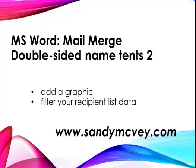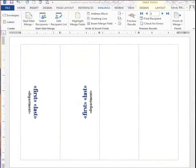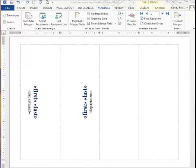Welcome to Mail Merge Name Tents. I'm adding a logo to it and adding filtering so you don't send to everybody in your database. This is being generated thanks to an inquiry by Gil who wanted to add an image to his name tents for his event. So here we go.